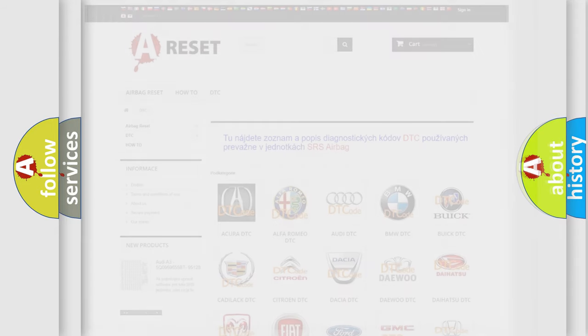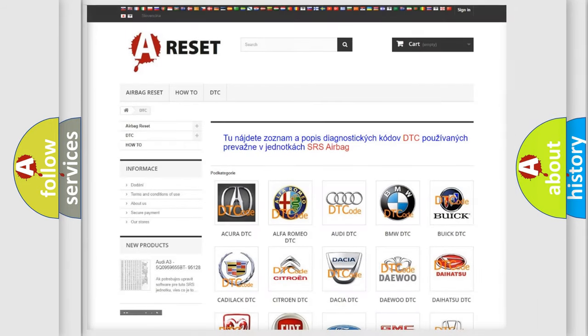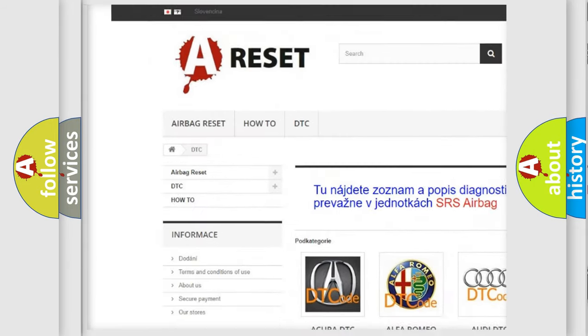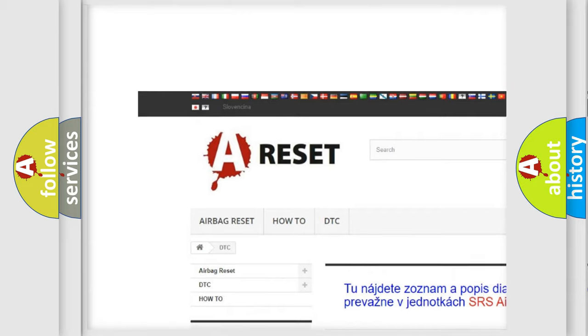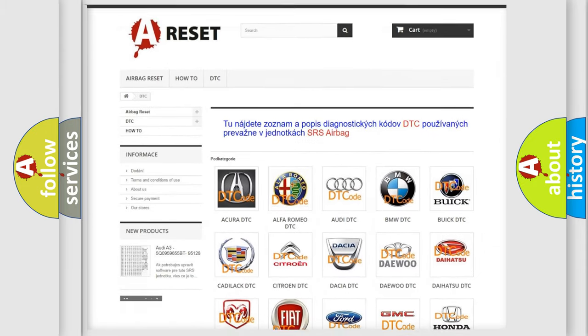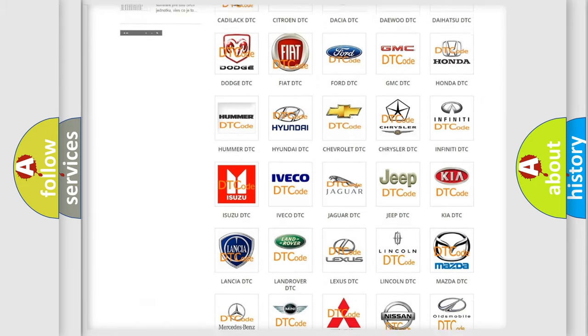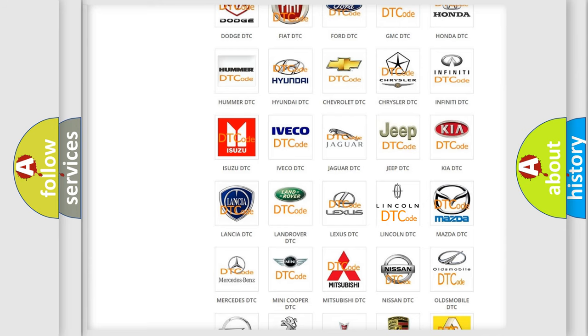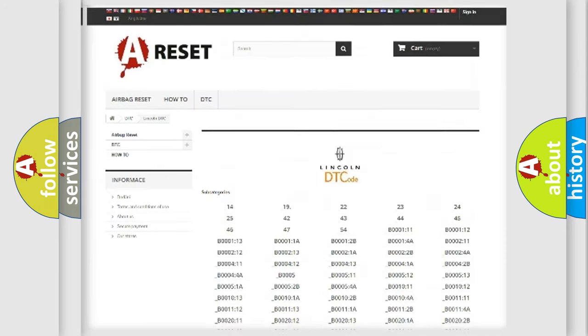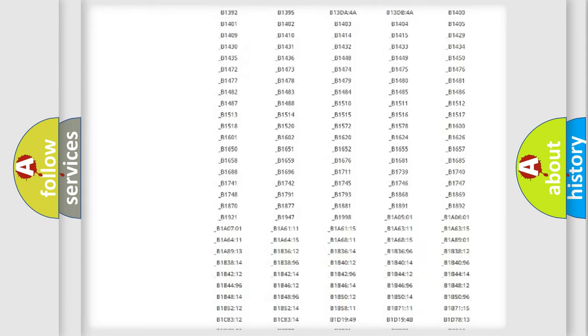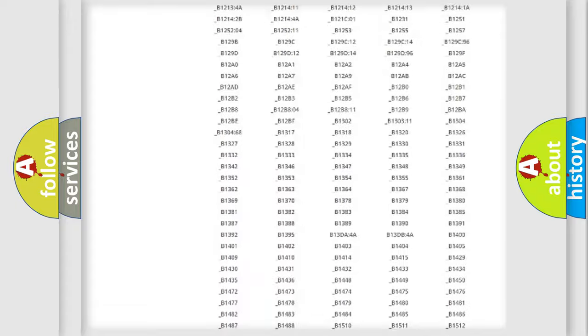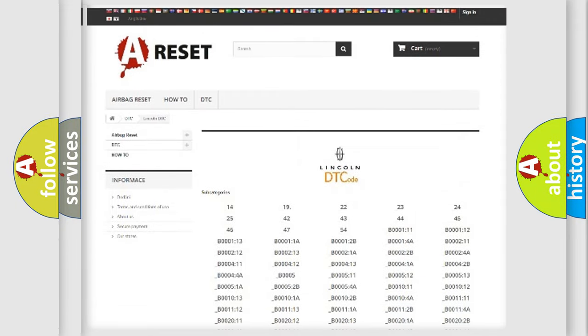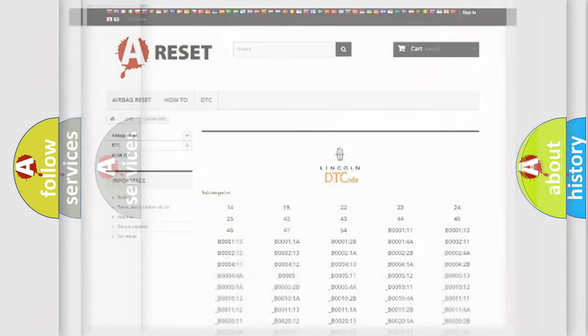Our website airbagreset.sk produces useful videos for you. You do not have to go through the OBD2 protocol anymore to know how to troubleshoot any car breakdown. You will find all the diagnostic codes that can be diagnosed in a car, Lincoln vehicles, and also many other useful things.